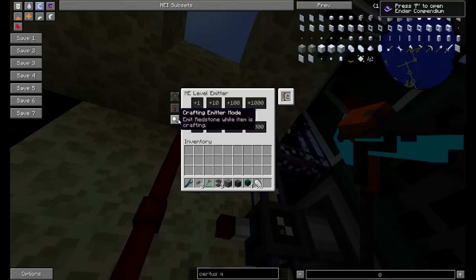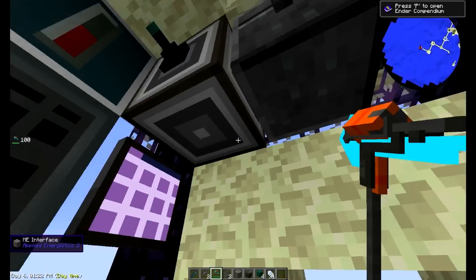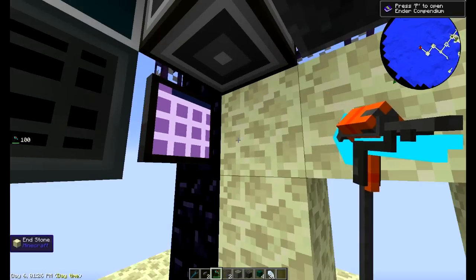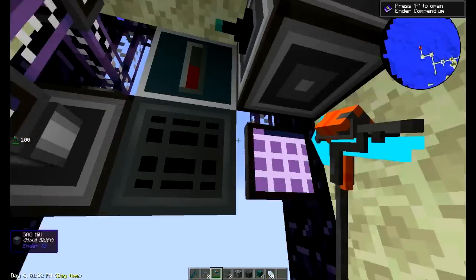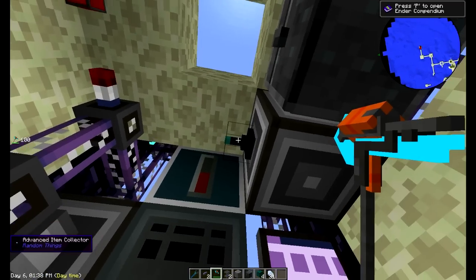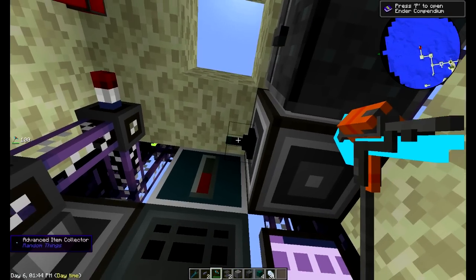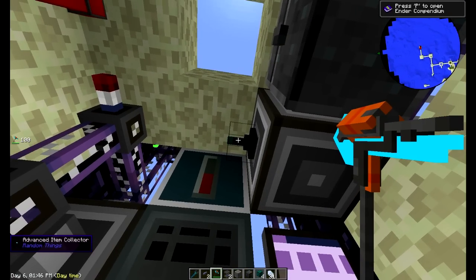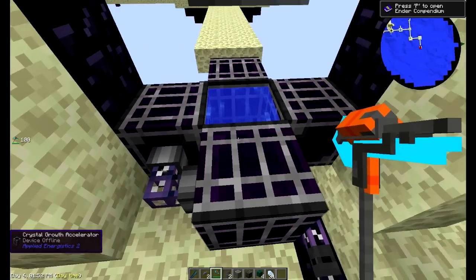So when we go to these level emitters, drop a crafting card in here and set it to its default setting of emitting redstone while the item is crafting. Now the network is going to wait until that pure crystal gets sucked up into this item collector, and then it's going to turn off the redstone signal — and that's what's powering these accelerators. I have five crystal growth accelerators because this mod pack has random things installed — I think I'm on Mad Pack or something.